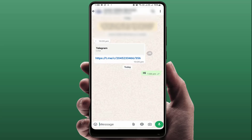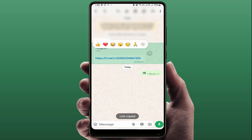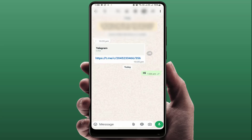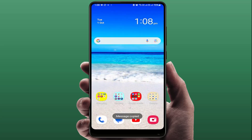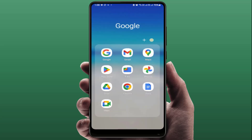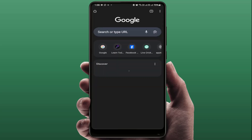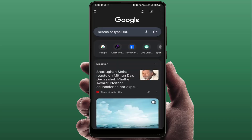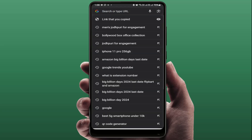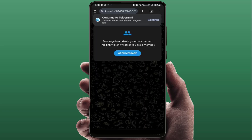If you are still facing the same problem, tap and hold on that link and you will get the Copy option. Tap on it, close the chat, and directly paste that link into any web browser. It will 100% work for you.